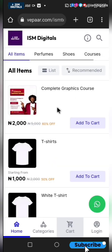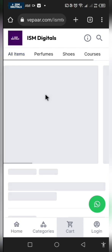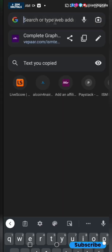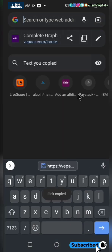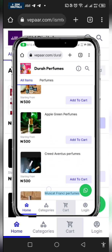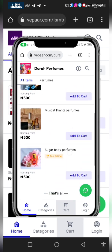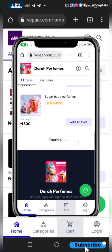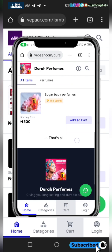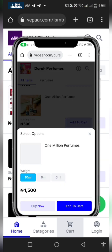If you want to share the link for a single product, just click on the product, go to the URL and click on copy. This e-commerce website can be used for your Facebook ads, WhatsApp ads, etc. So just go ahead and create your own e-commerce website and start selling your products.